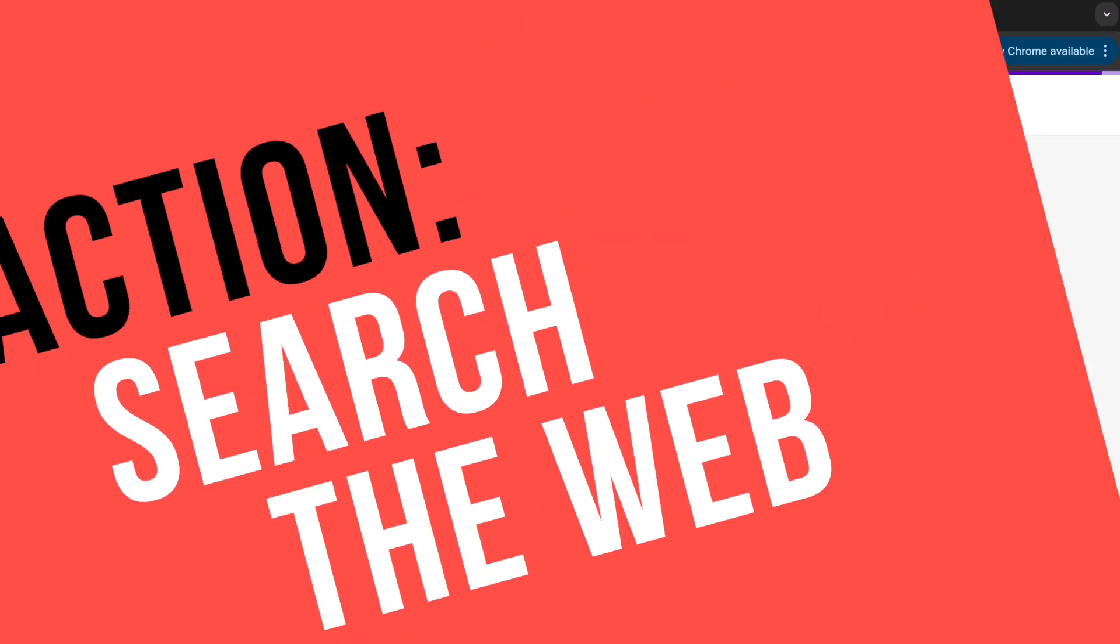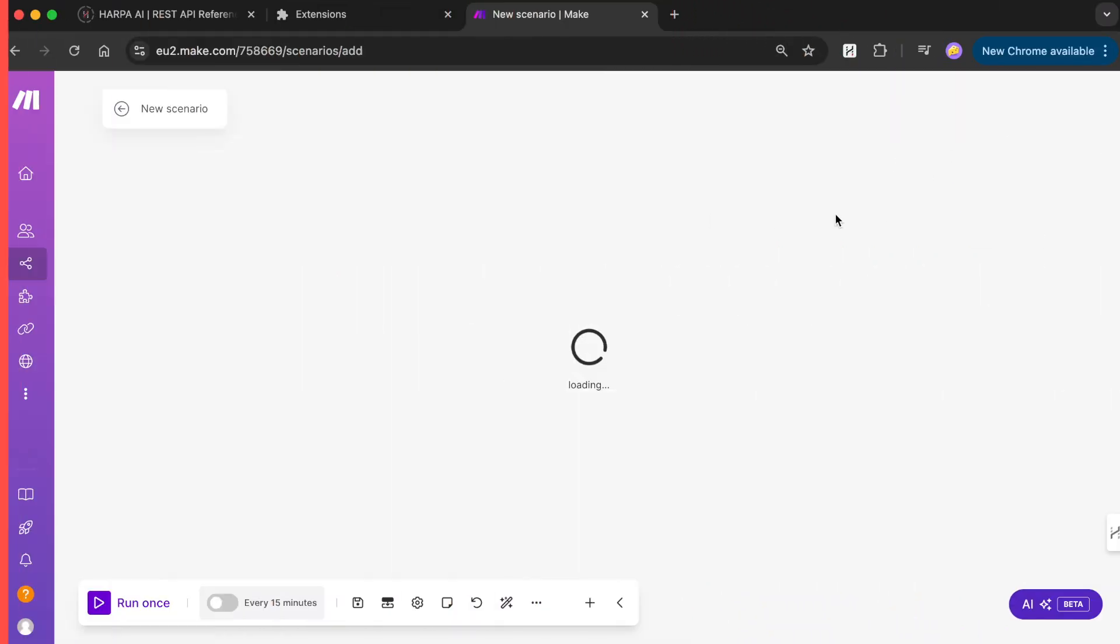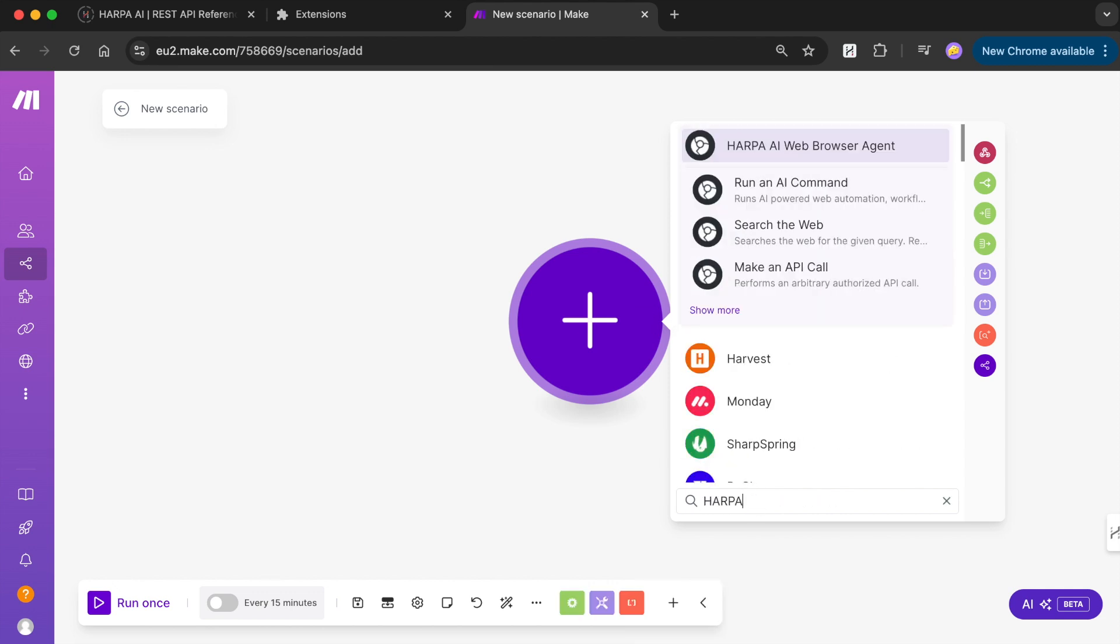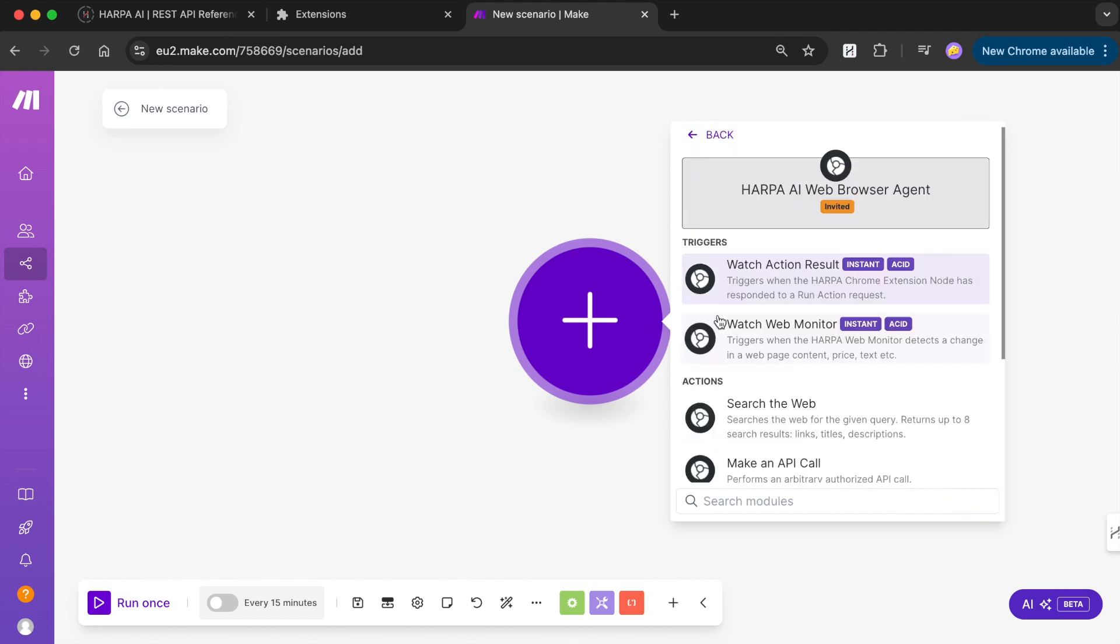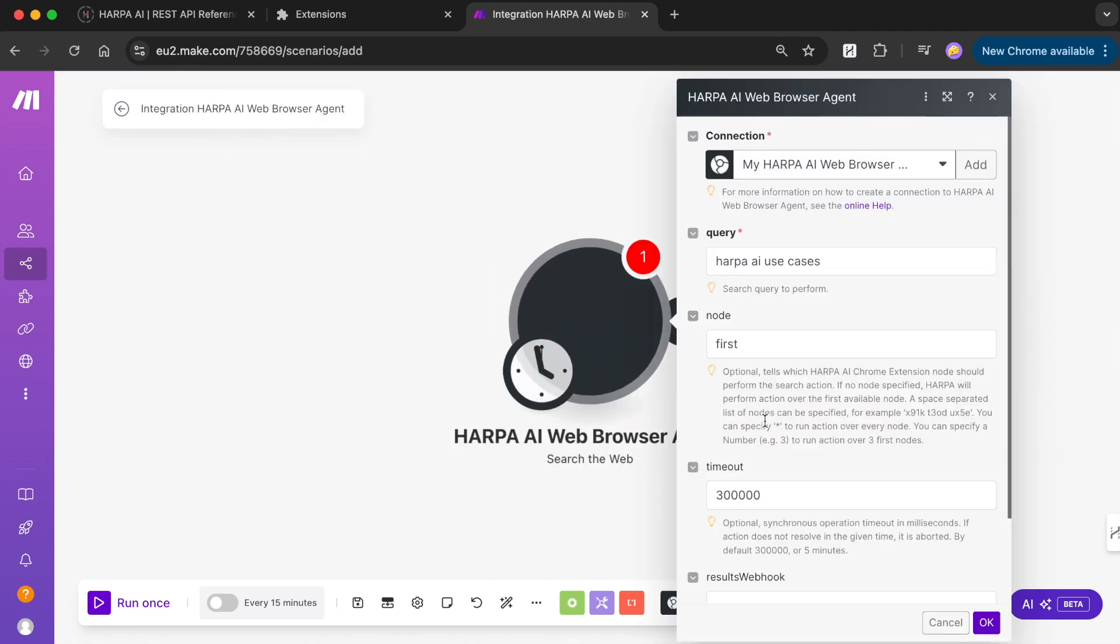Harpa grid integration for Make.com provides the web search module to parse web search results, retrieving links, titles, and descriptions. Click plus in Make.com to add the Harpa search the web module to your scenario.